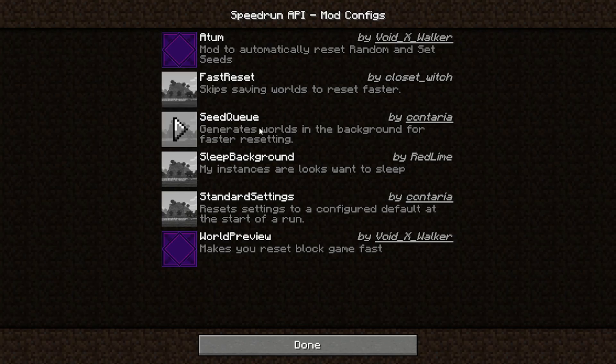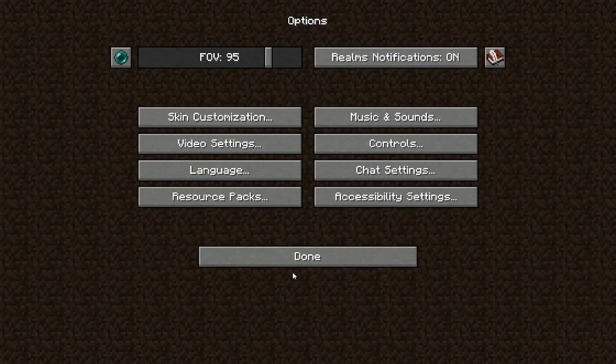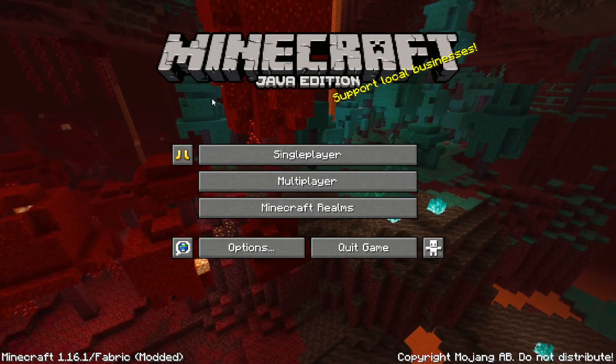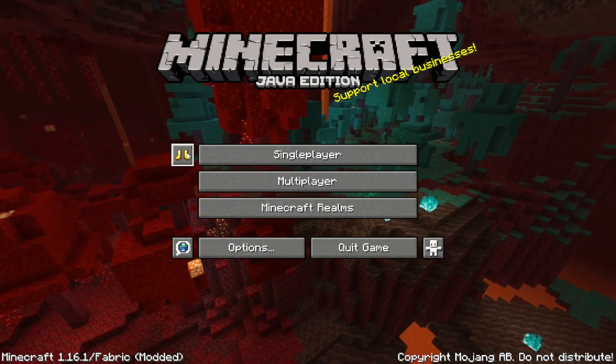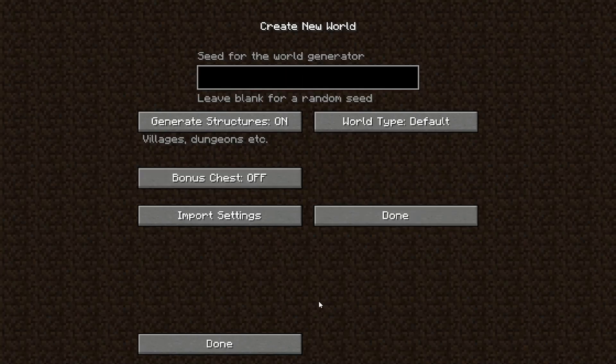In this video, I'm going to talk about three more mod updates. The first one being Atum. I've updated the configuration menu so it now has all the options a Create New World screen has to offer.